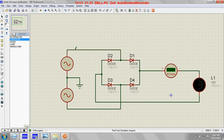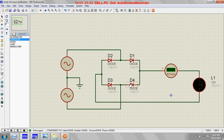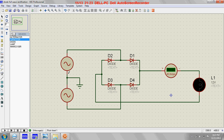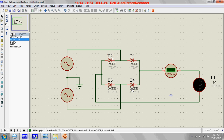During the positive half cycle, diodes D1 and D3 will be conducting — they will be in forward biased mode — and diodes D2 and D4 will be in reverse biased mode. During the negative half cycle of the AC source, diodes D2 and D4 will be conducting, while diodes D1 and D3 will be non-conducting — D2 and D4 will be in forward biased mode and D1 and D3 will be in reverse biased mode.